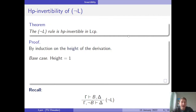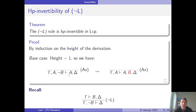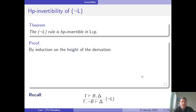In the base case, we assume the height of the derivation is 1, so the sequent was derived by the Axiom Rule. Observe that the sequent obtained by the Axiom Rule is an instance of the conclusion of the negation left rule, since there is a negated formula NOT-B on the left-hand side. We can also derive the corresponding premise — with B on the right instead of NOT-B on the left — as another instance of the Axiom Rule, since A occurs on both sides. This covers the base case.